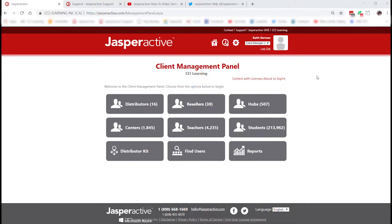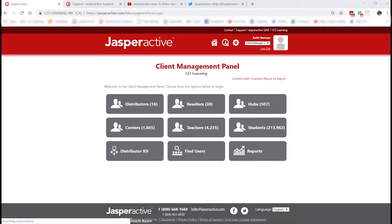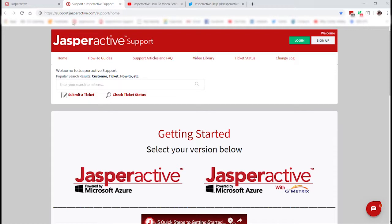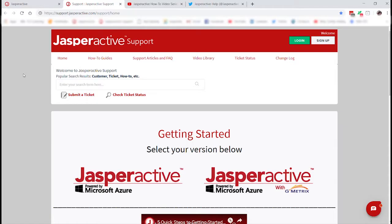Whether you're already logged in or not, from JasperActive.com or from wherever you are in the system, you can always go to the top of the page above your red bar and click Support. When you do that it will take you to our support page. I first encourage you to bookmark that page — it is simply support.jasperactive.com.